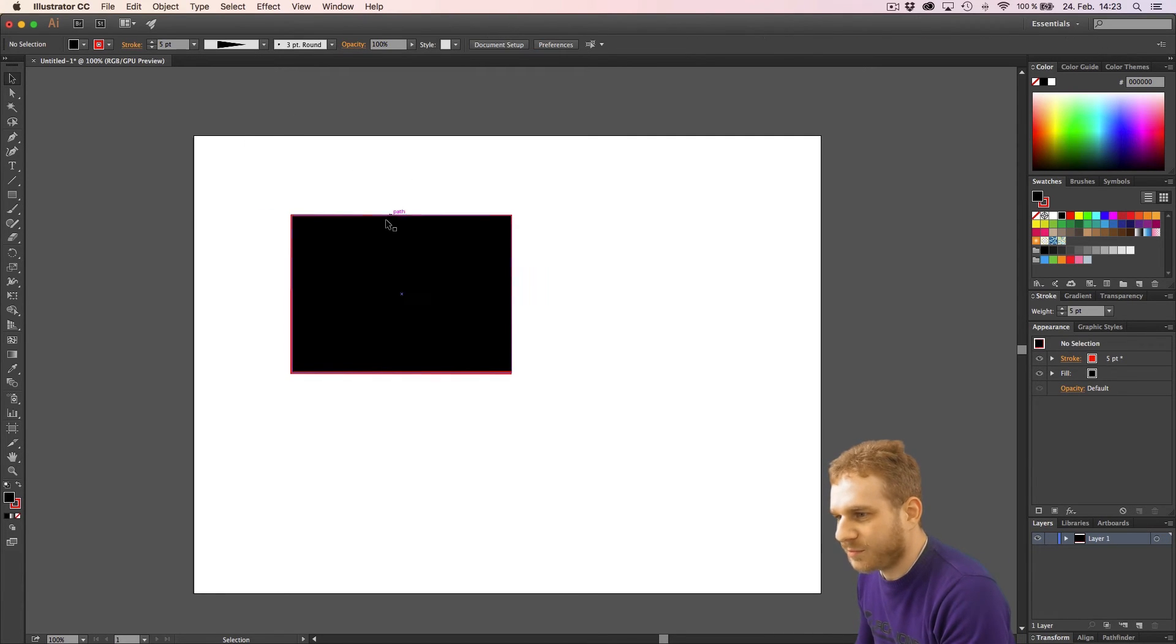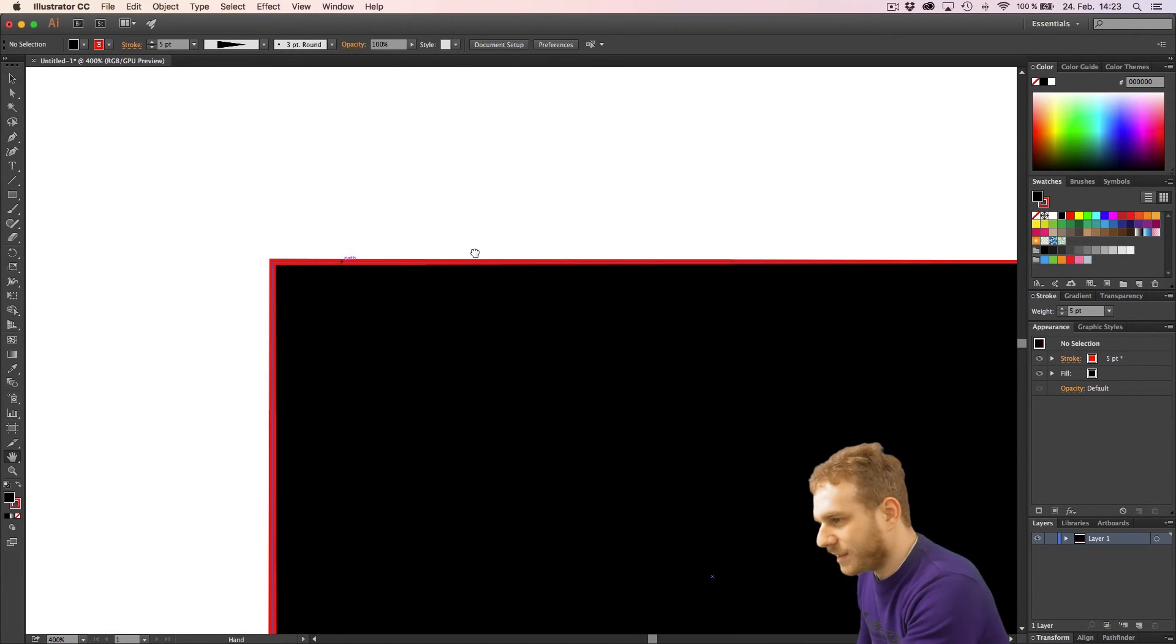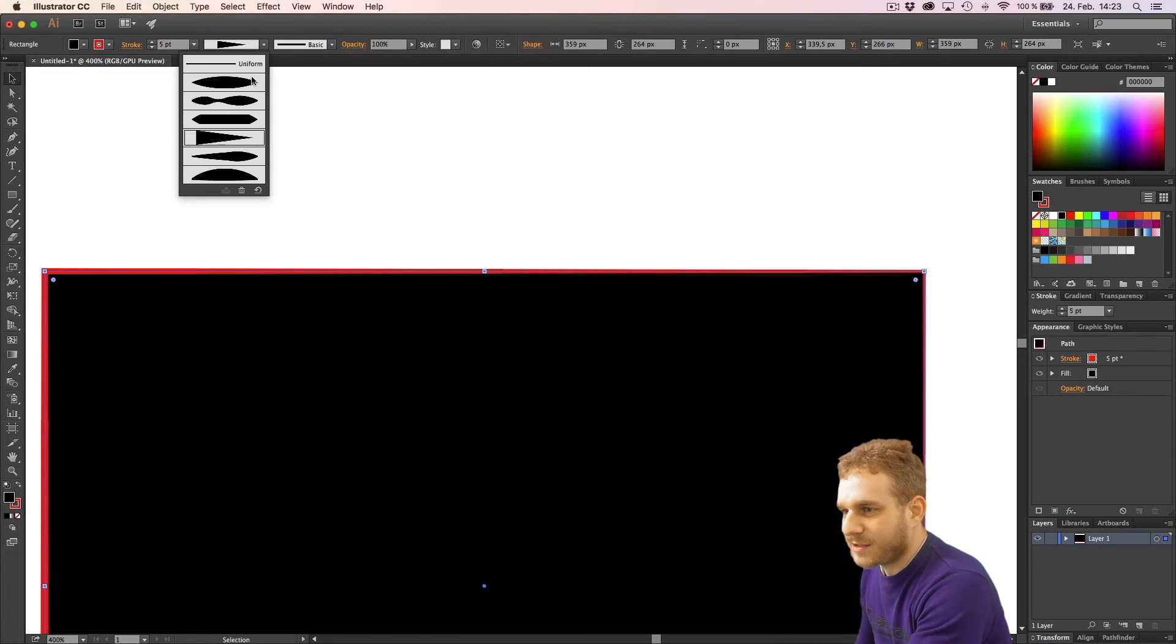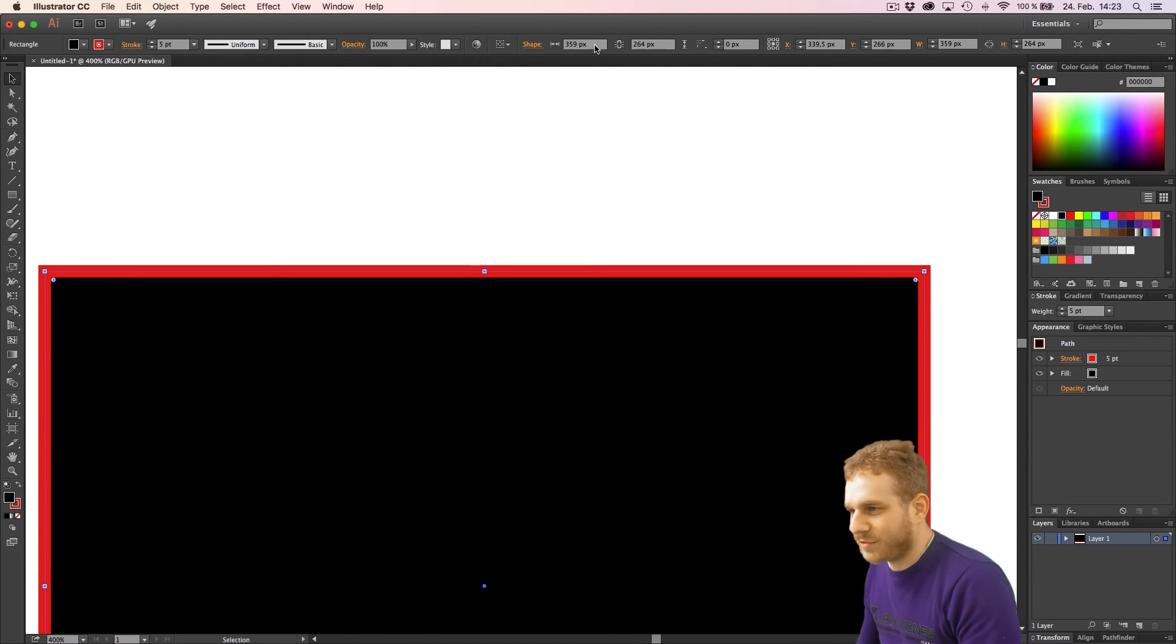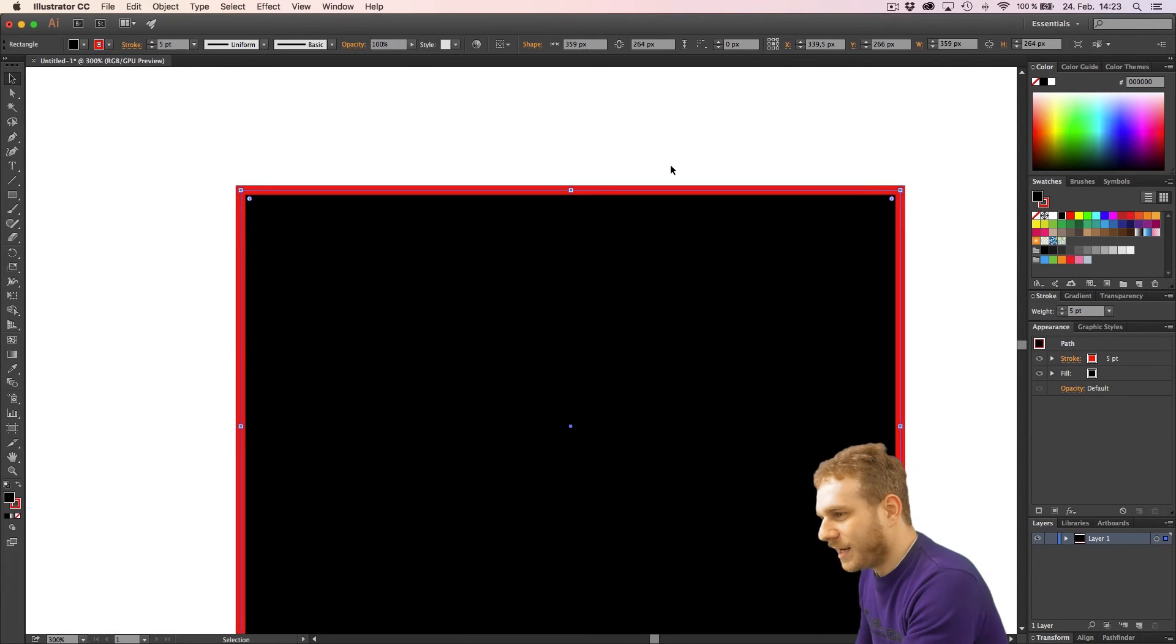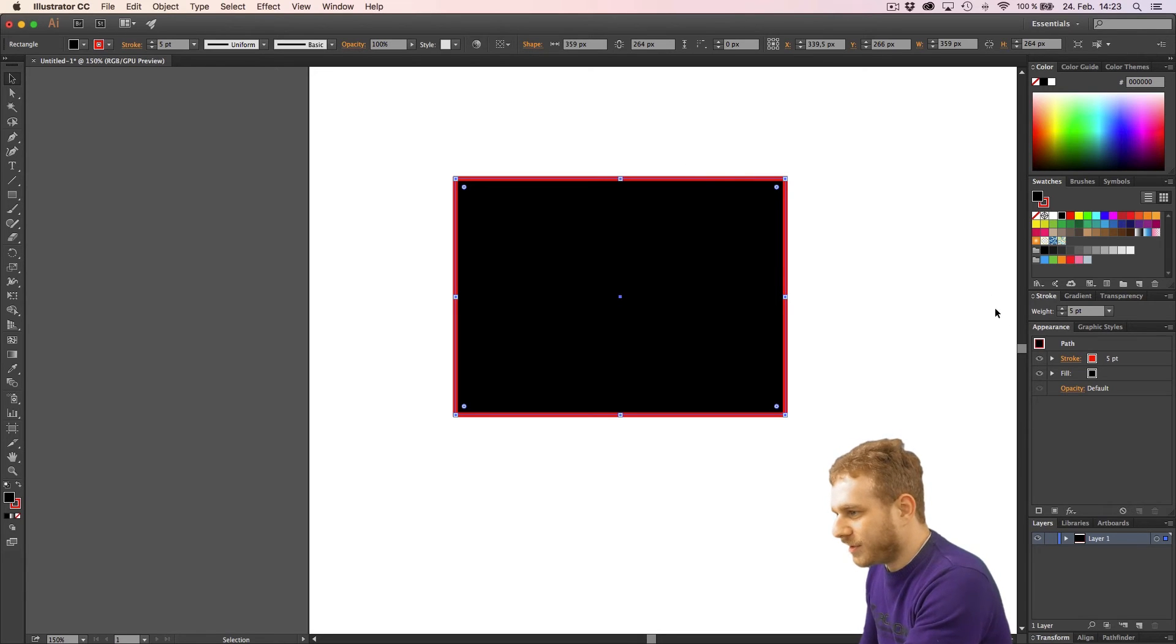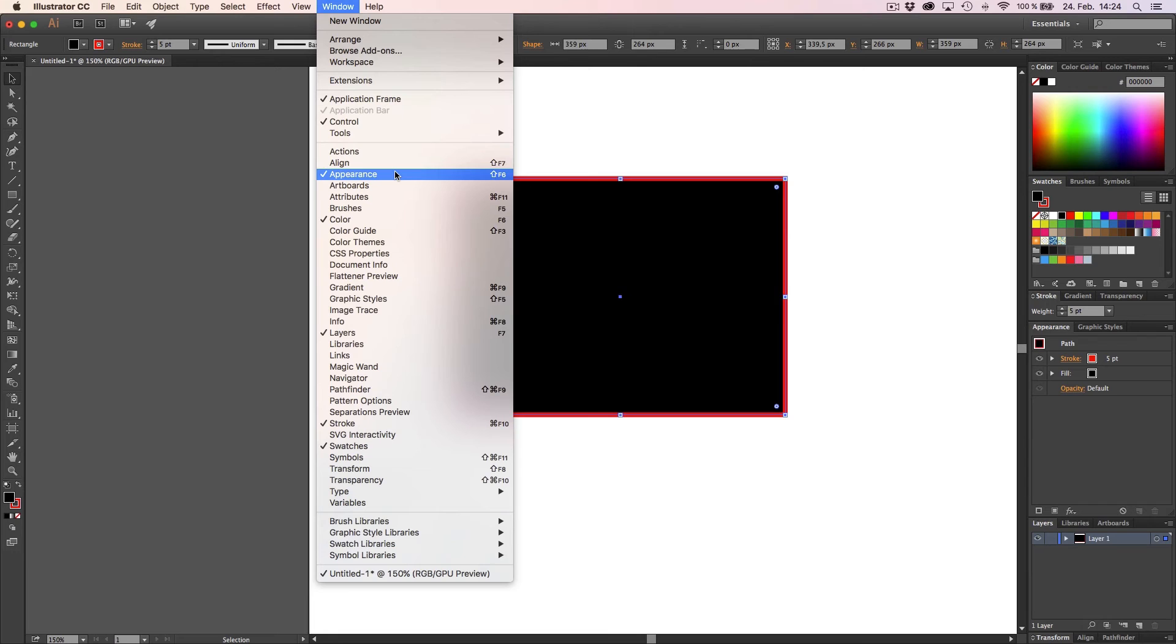But if I zoom in closer, you see it's a little bit thicker on the left and it gets smaller when it approaches the right edge. So, you can change this and a lot more. And the best way to learn it really is just to play around here with all these things. You can change the opacity and so on.